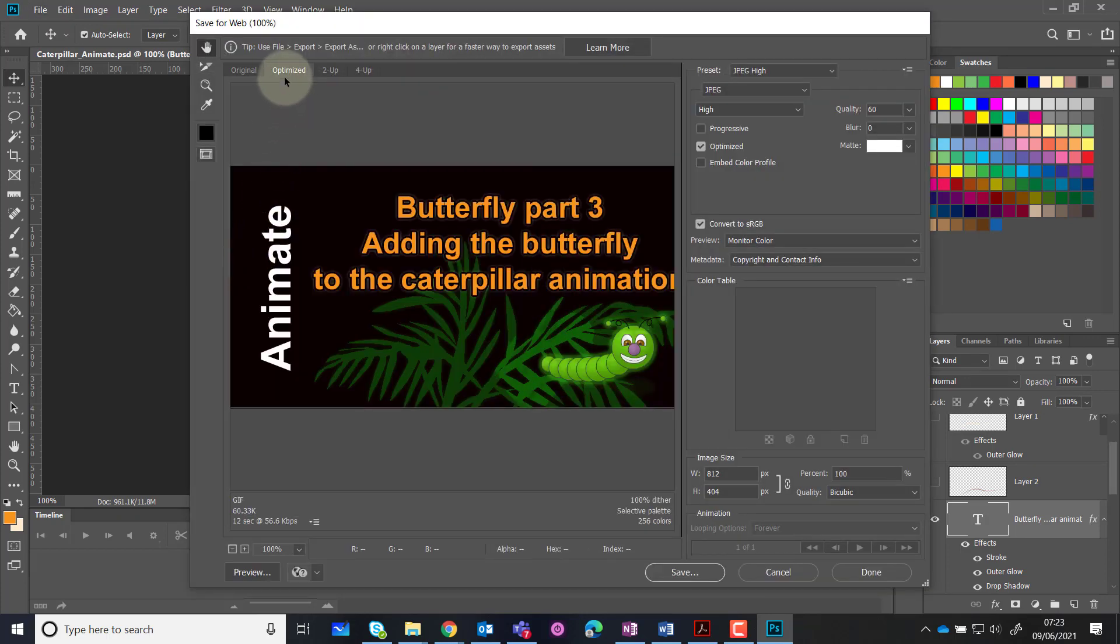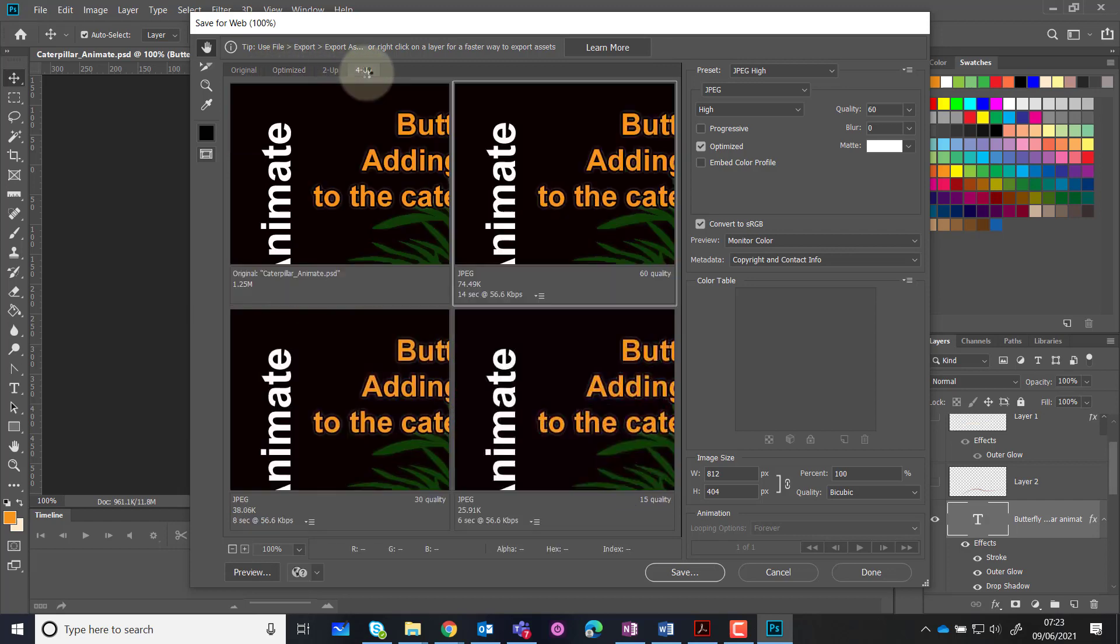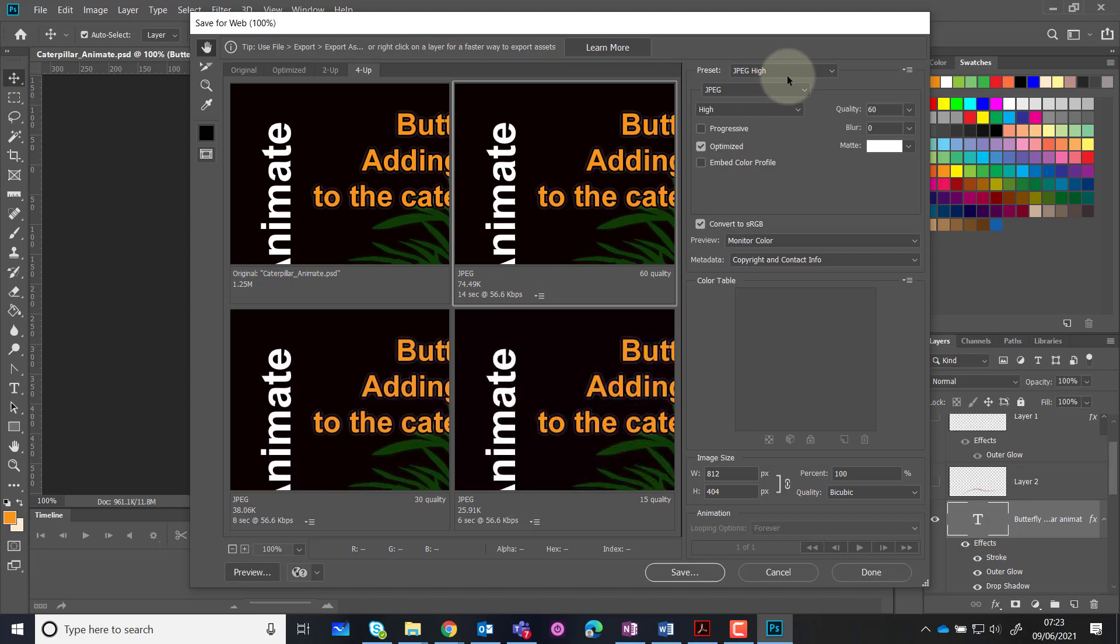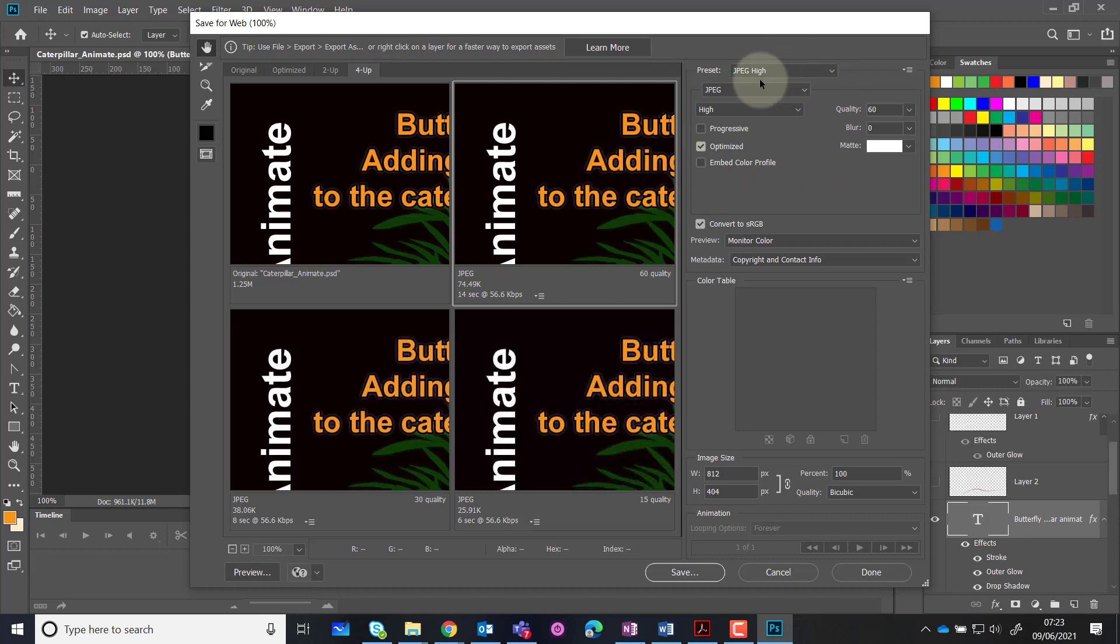What I want you to do is at the top, go and look at the 4-up option. This actually shows you the original image itself, which you can see here is 1.25 meg in size. It then gives you three other windows, and each window we can change at the top using the preset or by fiddling with the options that are here.